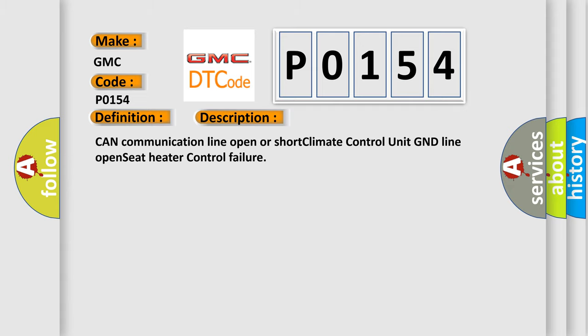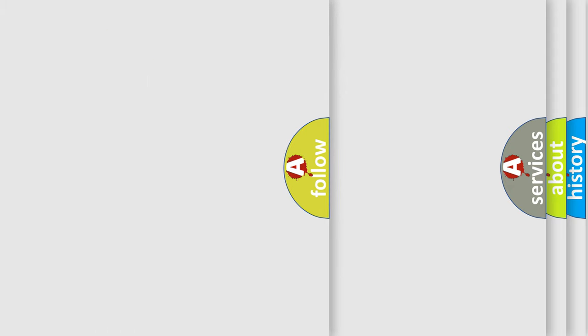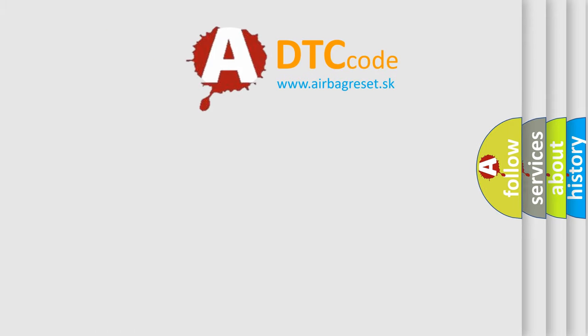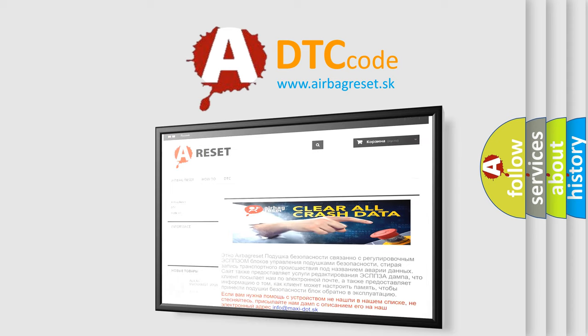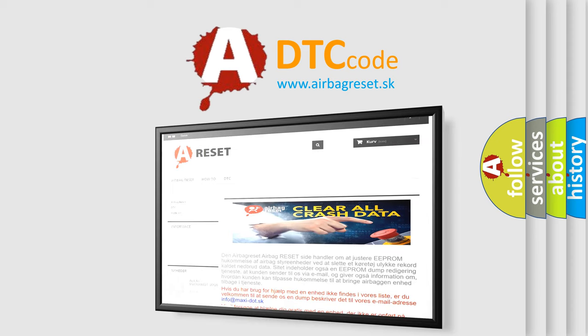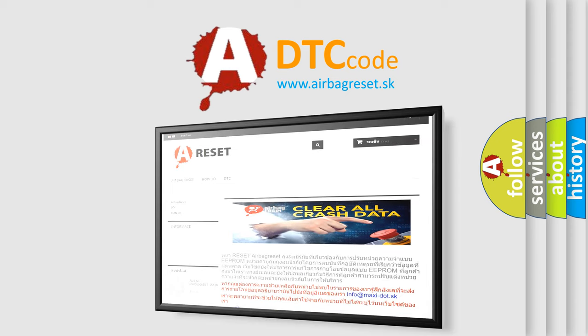The Airbag Reset website aims to provide information in 52 languages. Thank you for your attention and stay tuned for the next video.